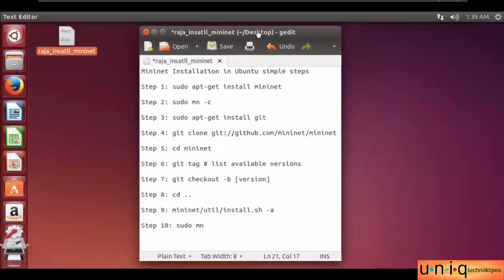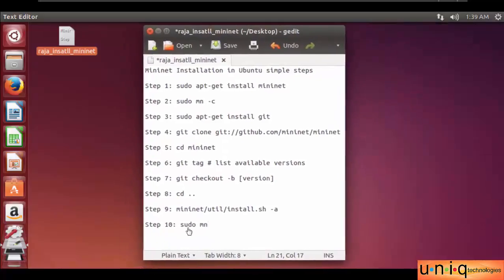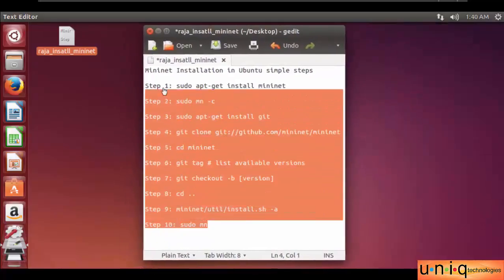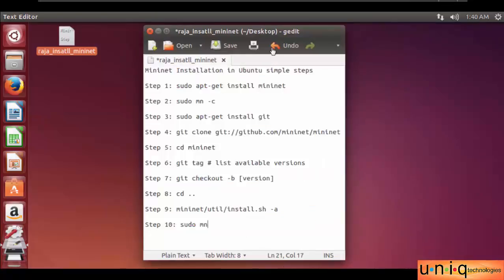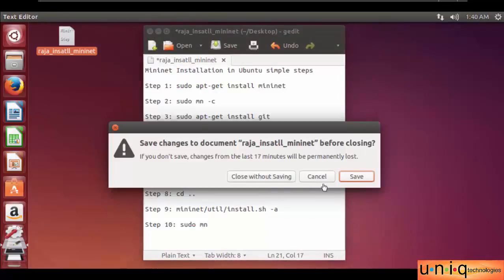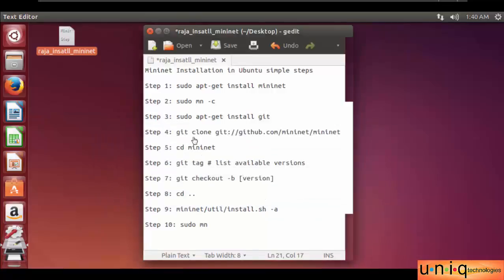I hope you all understood and learned how to install Mininet in Ubuntu 14.04 LTS. Thanks for watching. If you like this video, kindly subscribe. Thank you.